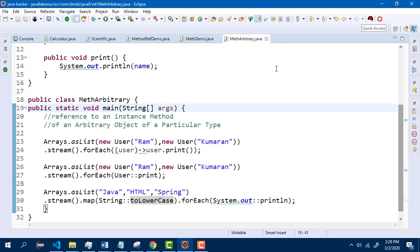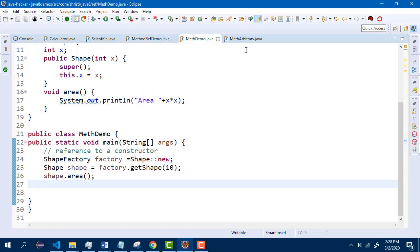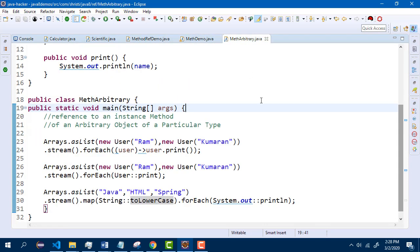So we have seen four different types of method references: reference to a static method, reference to an instance method, reference to a constructor, and reference to an instance method of an arbitrary object of a particular type. When will you use method references? Use method references if a method or functionality is already written with the logic you are expecting. Understand whether it is a static method, a constructor, or an instance method, and based on that invoke it. This is all about method references. Thank you.